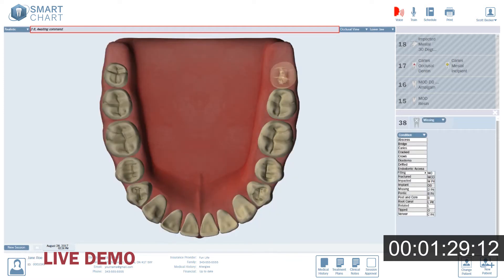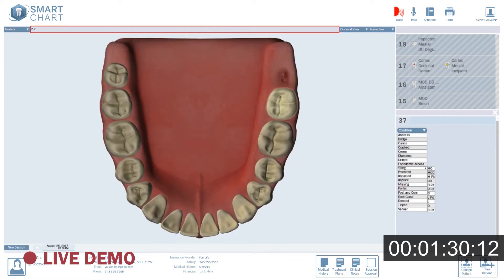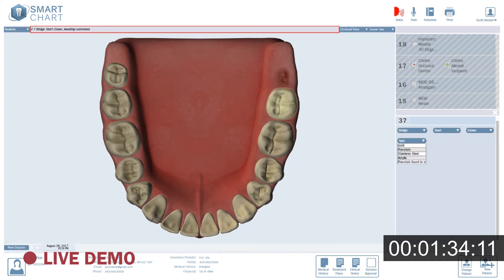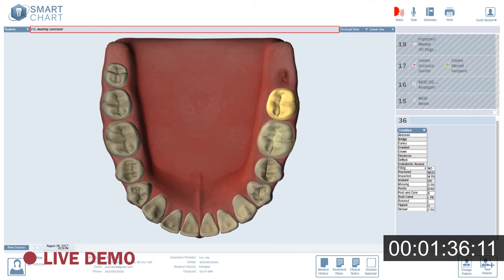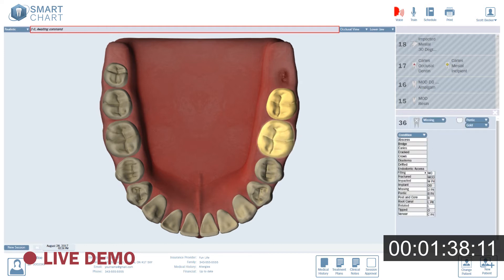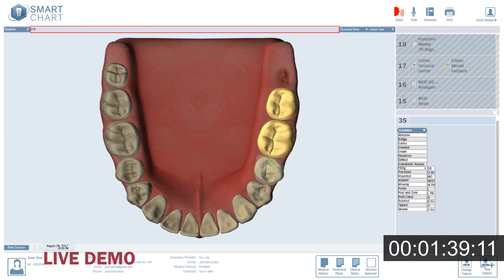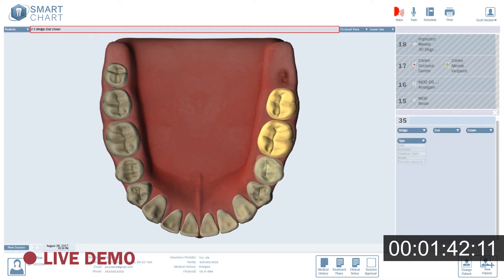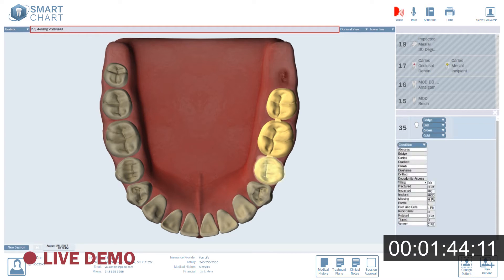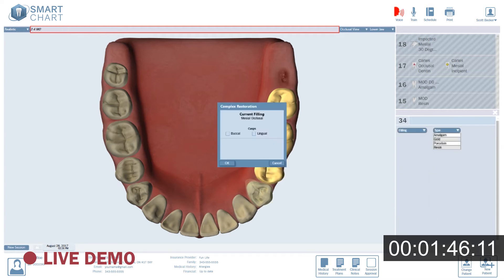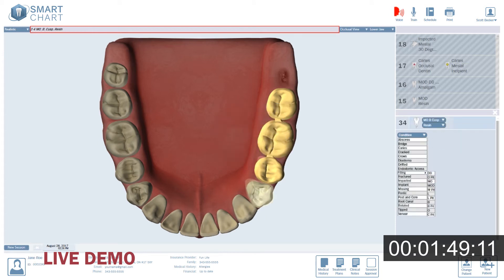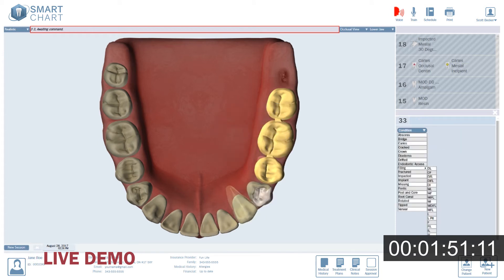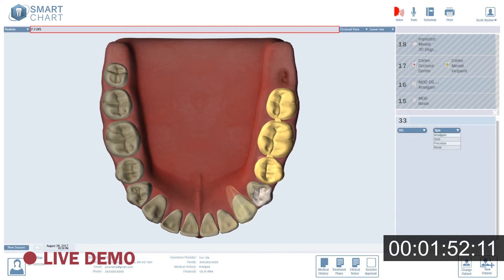3.7. Bridge. Start. Crown. Gold. 3.6. Pontic. Gold. 3.5. Bridge. End. Crown. Gold. 3.4. Mo. Buckle cusp. Resin. 3.3. DFL. Resin.